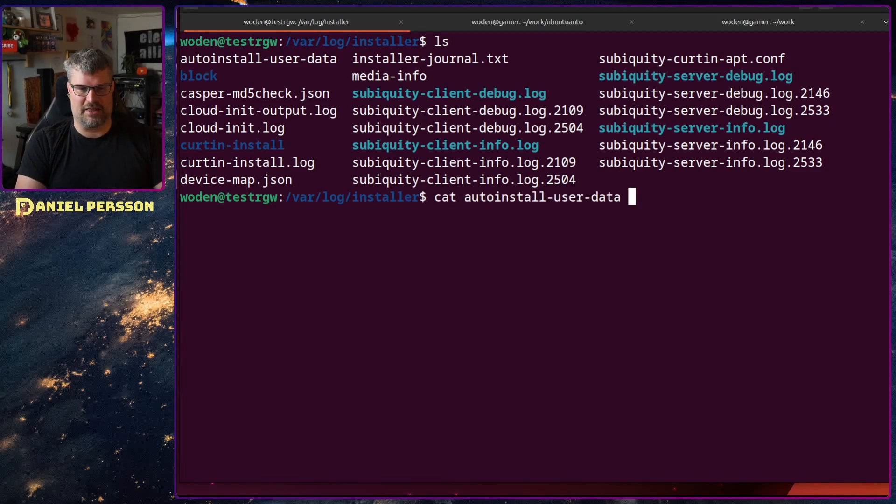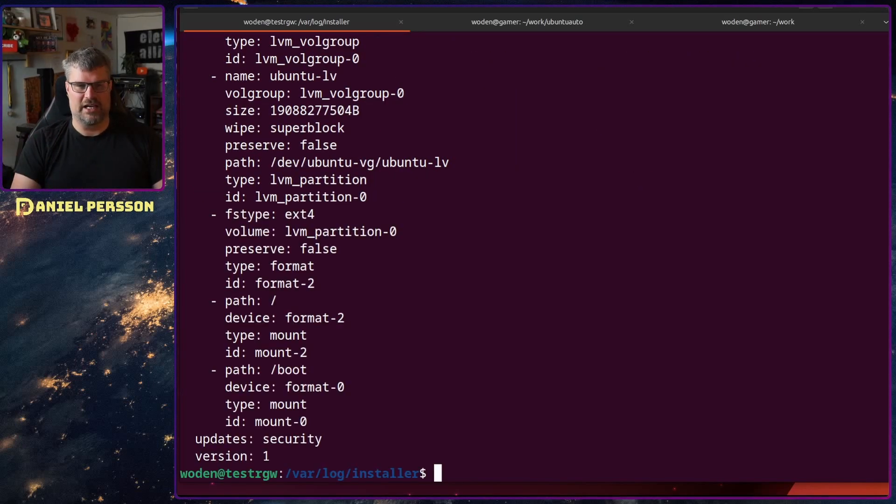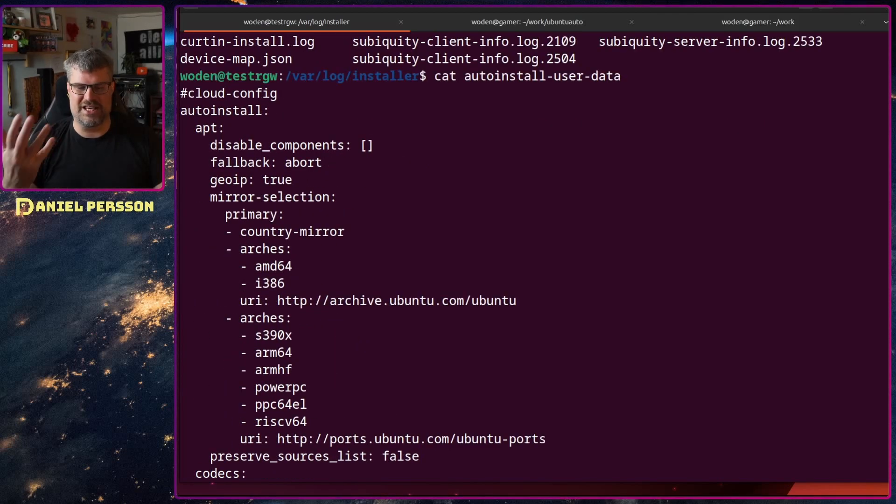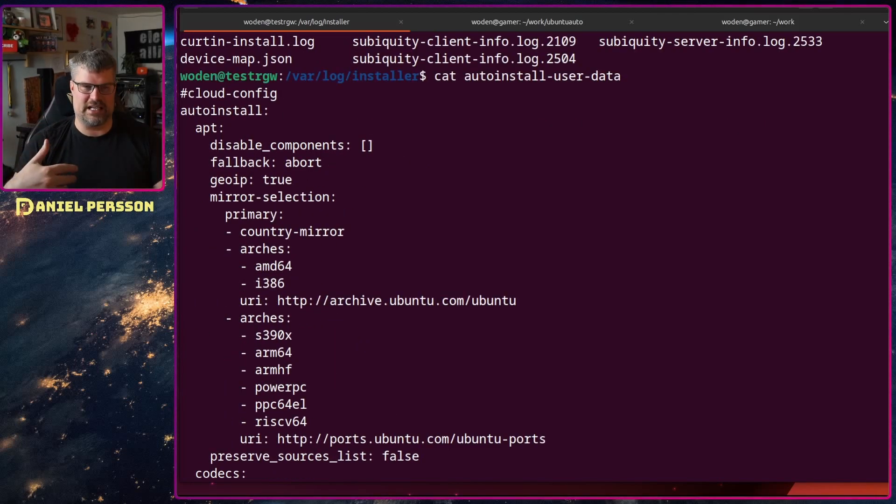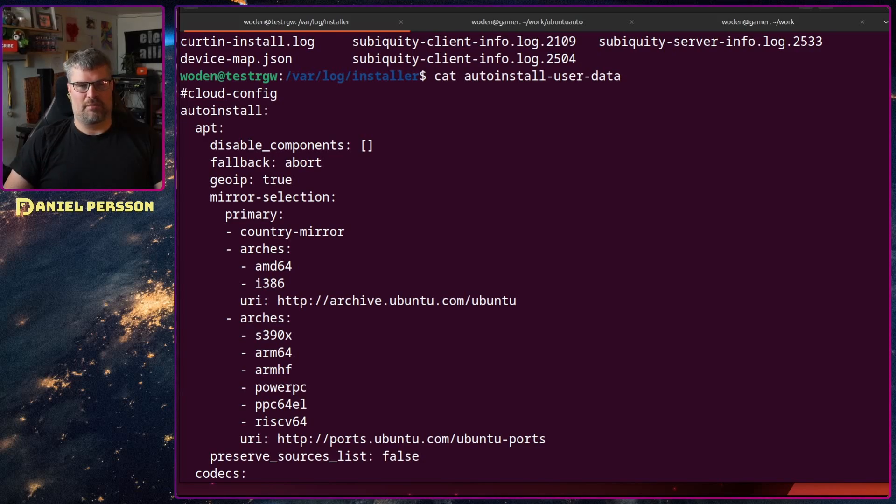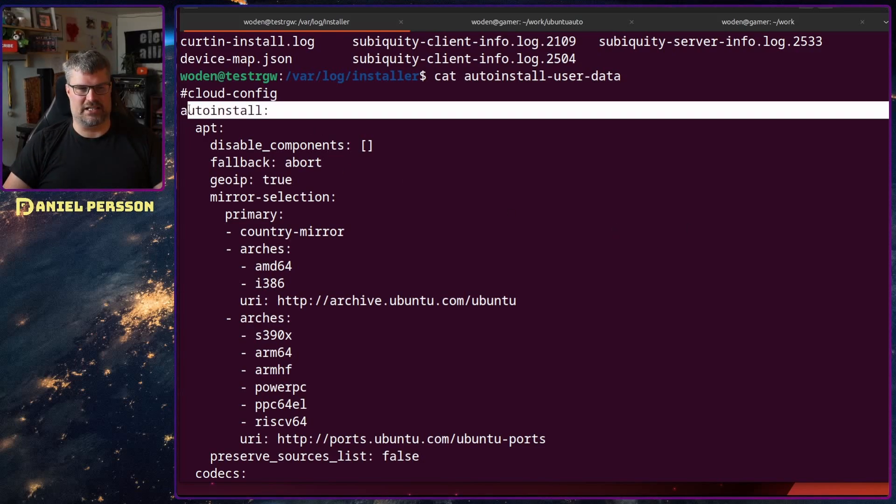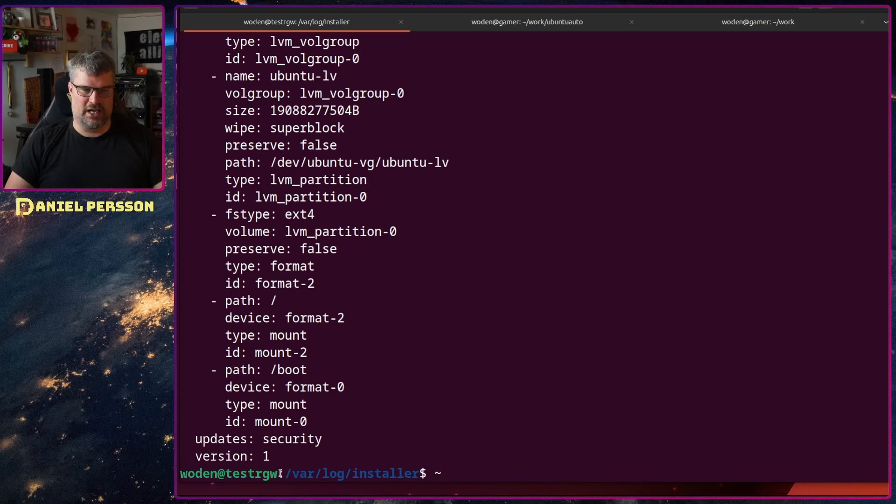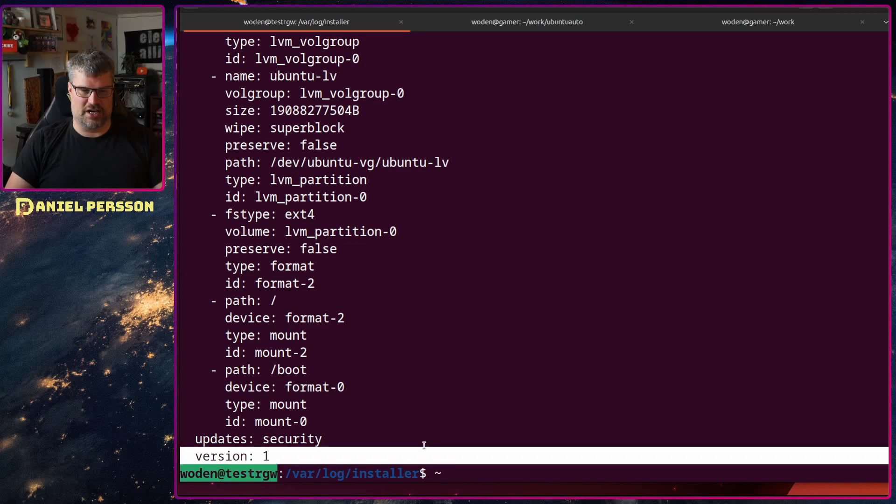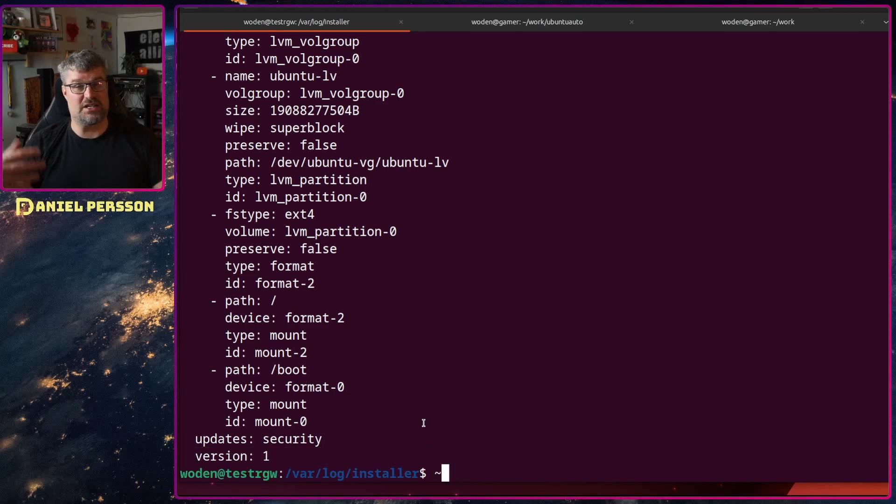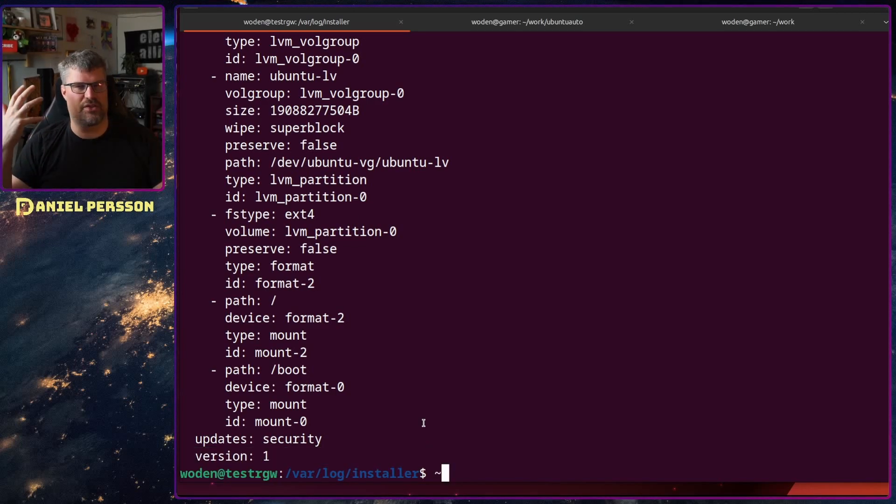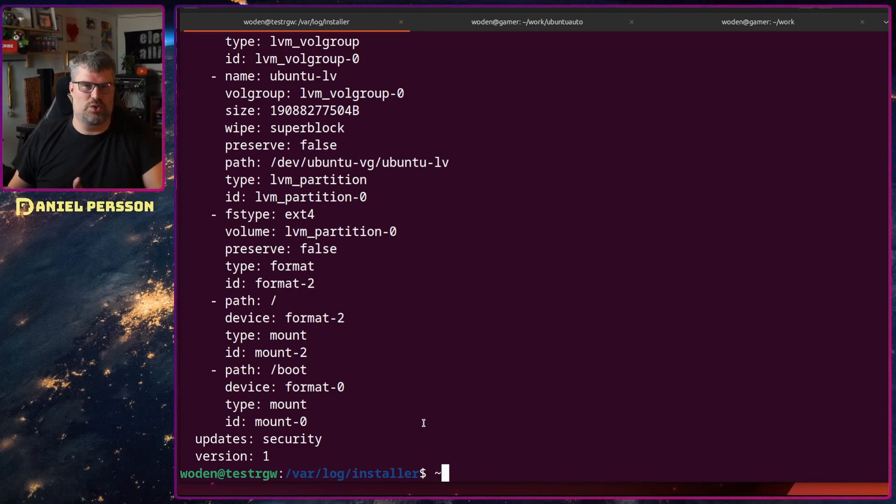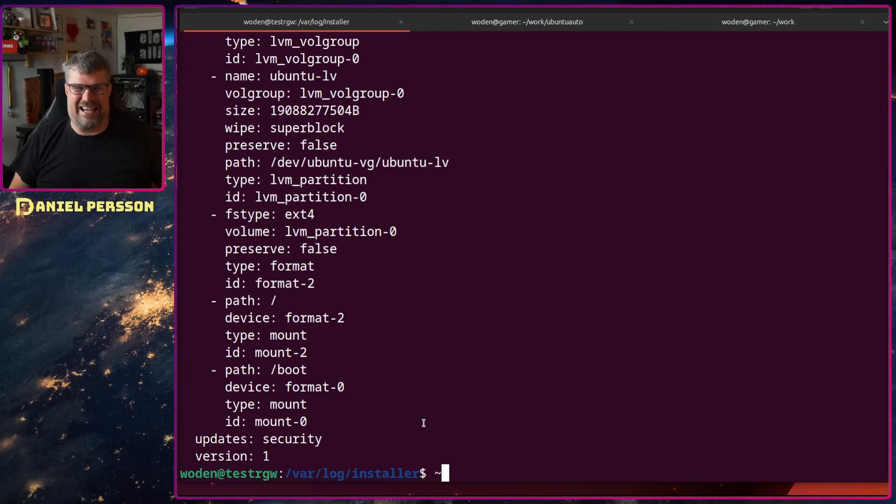If we look at this file it has the configuration from this installation process, but the most important part is the autoinstall key entry and the version number. This is a YAML file so if you only put in those two it will install the system with all the user defaults with no extra information.